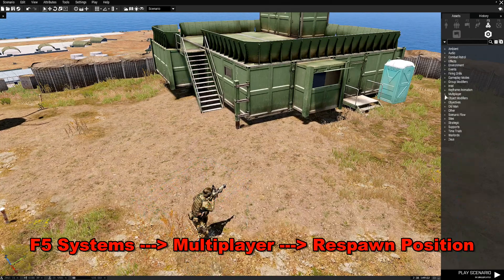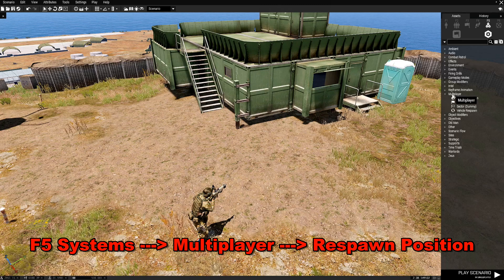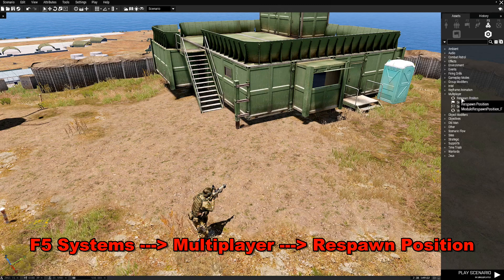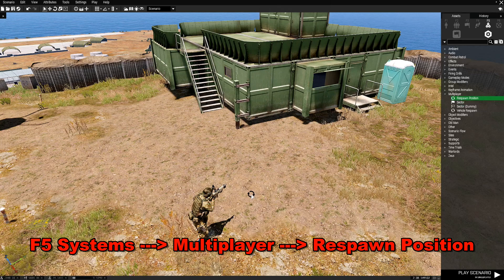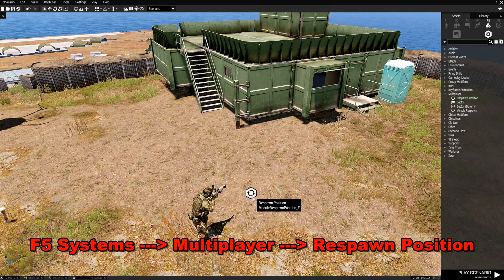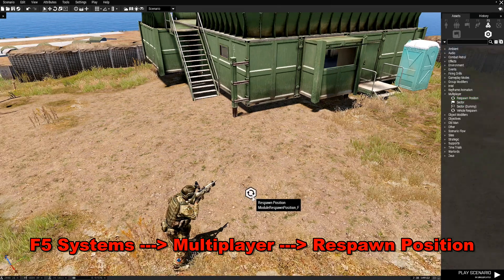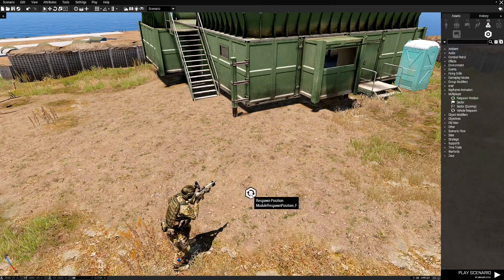Then we're going to go down to Multiplayer and then Respawn Position. Place this Respawn Position here and this is the Respawn Module.